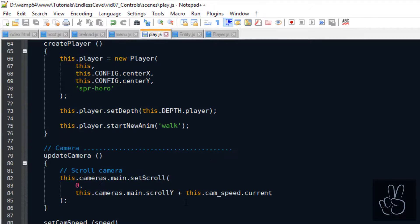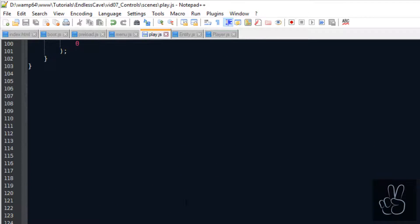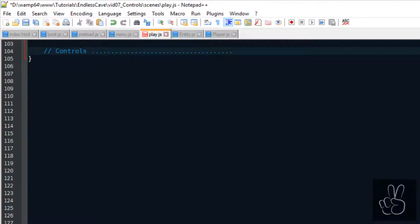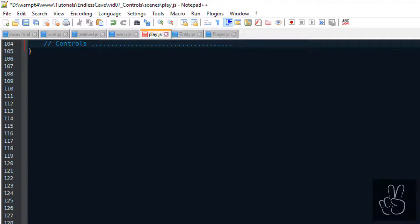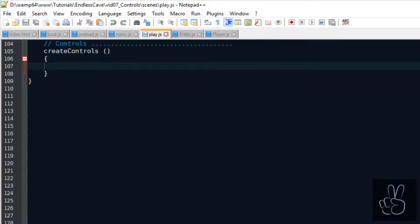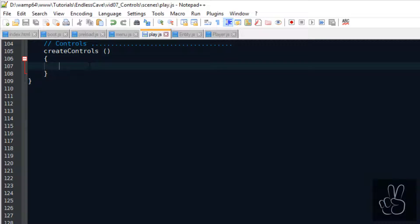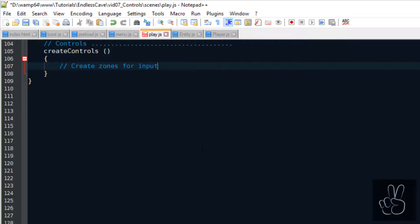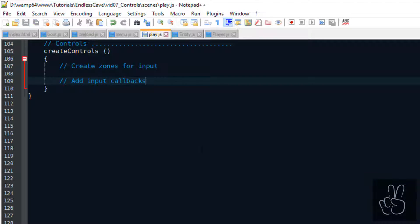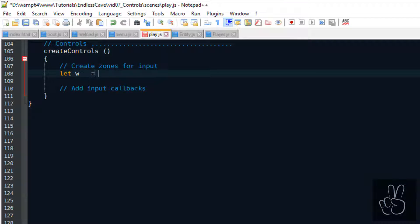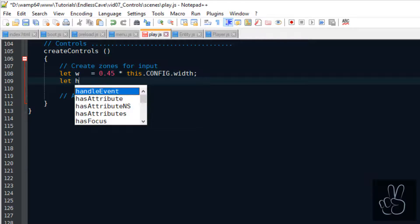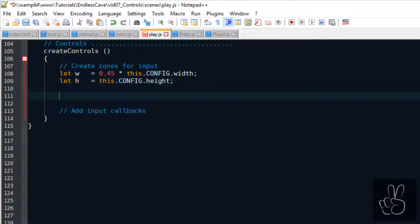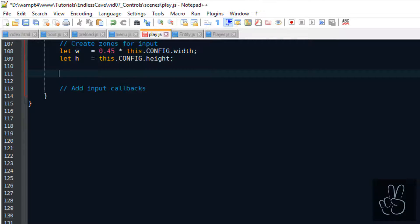Now, let's scroll to the bottom of the file and create a new section where we can code our controls. Creating controls is a two-step process where we first listen to user input and then we call a specific callback method or a function which deals with the input. In Phaser 3 we can use invisible zones to listen for touch input or click input in a certain area.